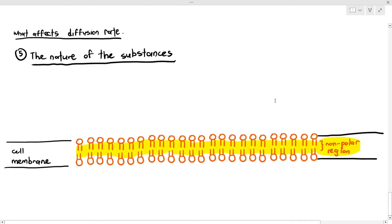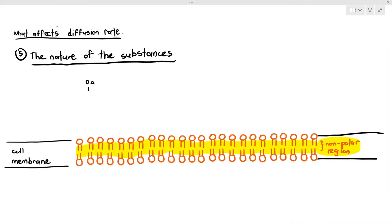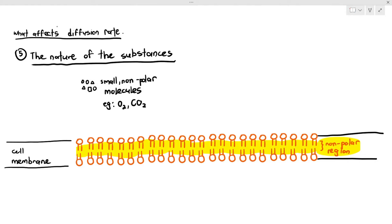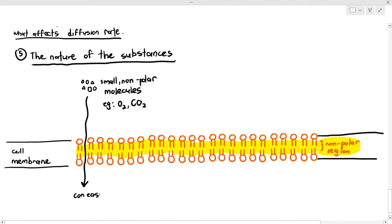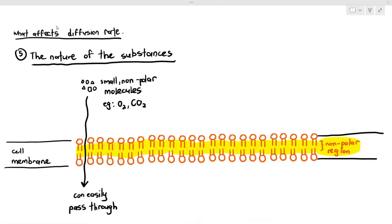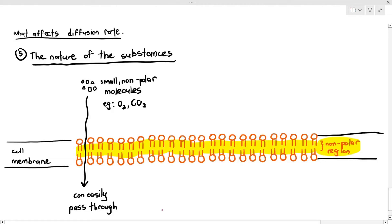Small non-polar molecules, for example oxygen and carbon dioxide, can easily pass through the phospholipid bilayer without any problems whatsoever, from an area of higher concentration to lower concentration. This process is a passive, or rather automatic, process. As a reminder, non-polar molecules basically means that they do not have any charges, and therefore they cannot interact with water.